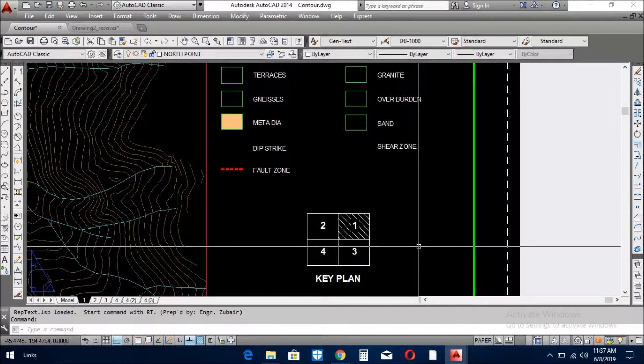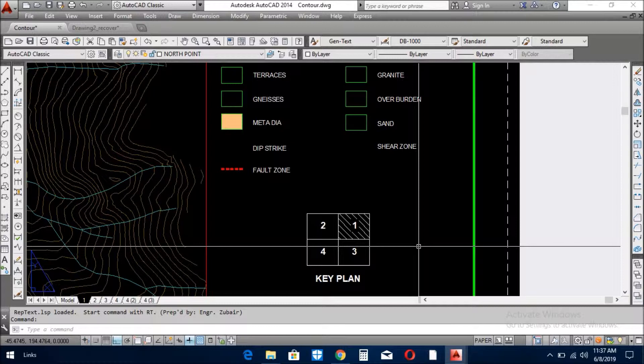Assalamualaikum viewers. Today I bring a LISP for you. Here I open AutoCAD.